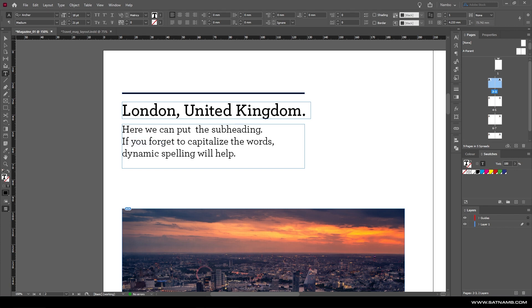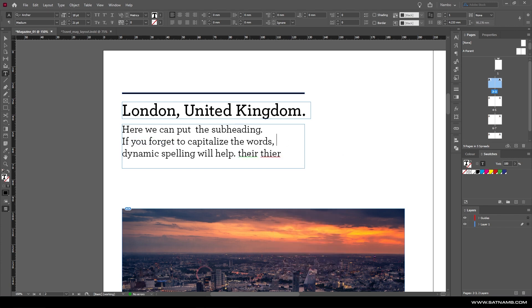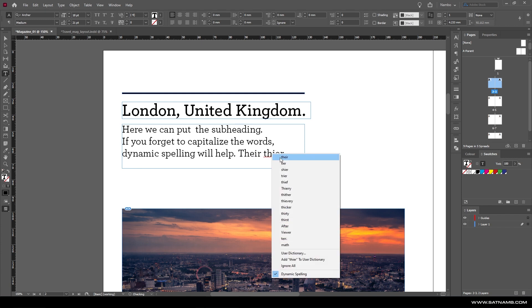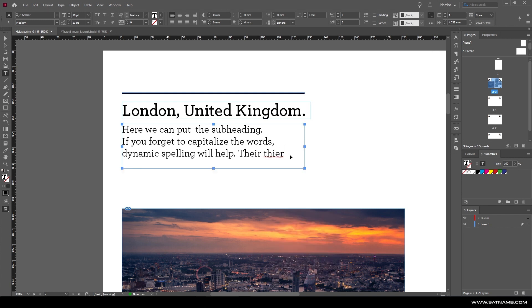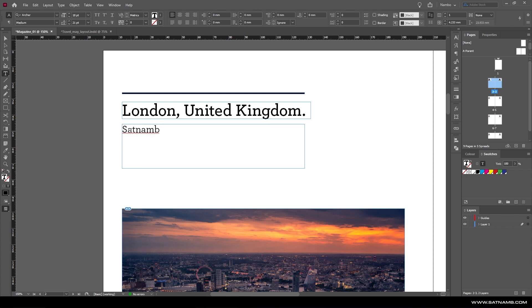You are also able to add words to your own dictionary, which allows you to change how you process copy. For instance, if your name is maybe a different spelling or not traditional, you can add in your name to allow InDesign to just disregard any errors with it.